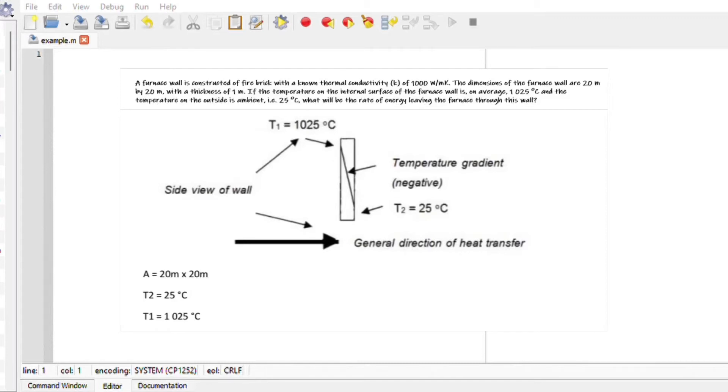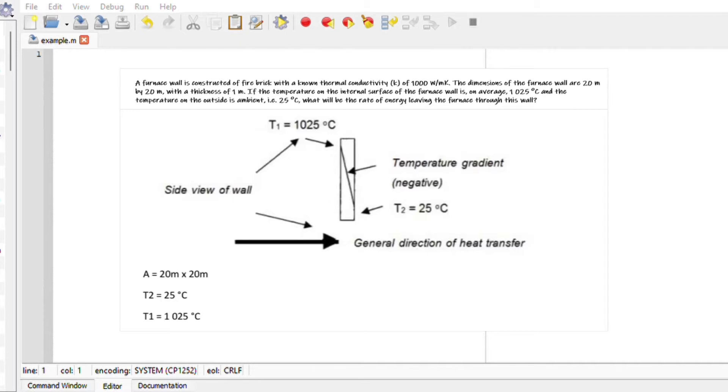Hi there and welcome back. Let us do a conductivity heat example using Octave. We are given that a furnace wall is constructed of a firebrick with a known thermal conductivity k of 1000 watts per meter kelvin. The dimensions of the wall are 20 by 20 meters squared, which is the length and breadth, and that's our area.